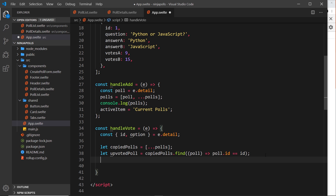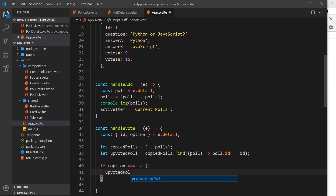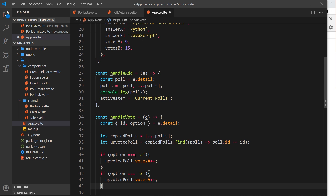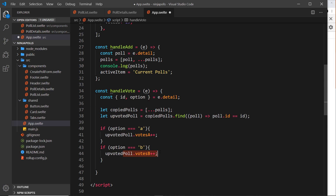Now we change the data on that poll — either votesA or votesB — depending on the option. We say: if option === 'a' then take upvotedPoll.votesA and increment it with ++. Similarly for option 'b', we increment upvotedPoll.votesB. So we've copied the polls, found the reference to the one we want, and updated the correct vote count.